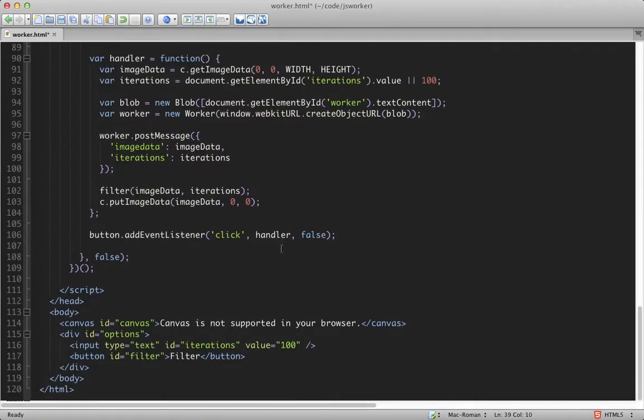Looks like we forgot some semicolons. And back in the main thread, let's add a handler for the messages from the worker. This is just like what we did in the worker just a second ago.